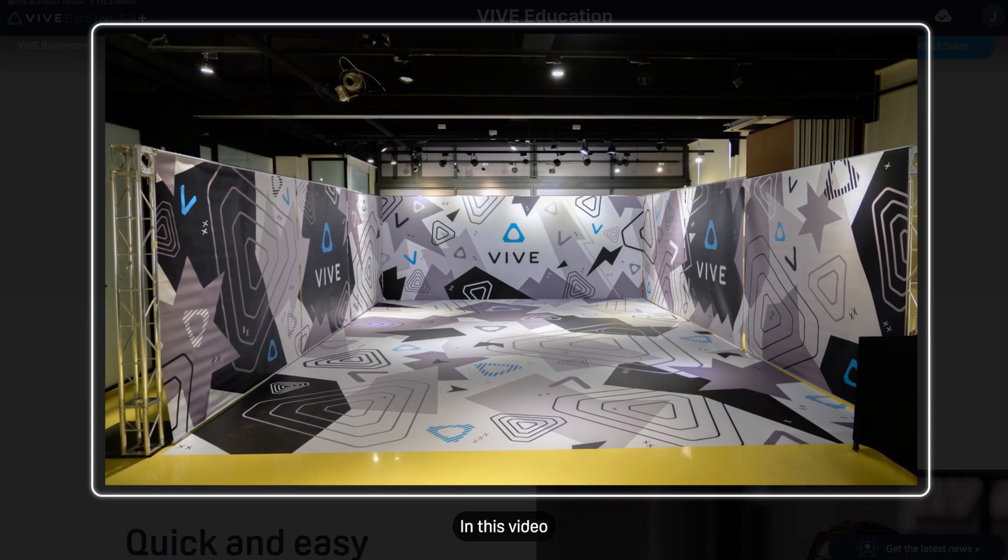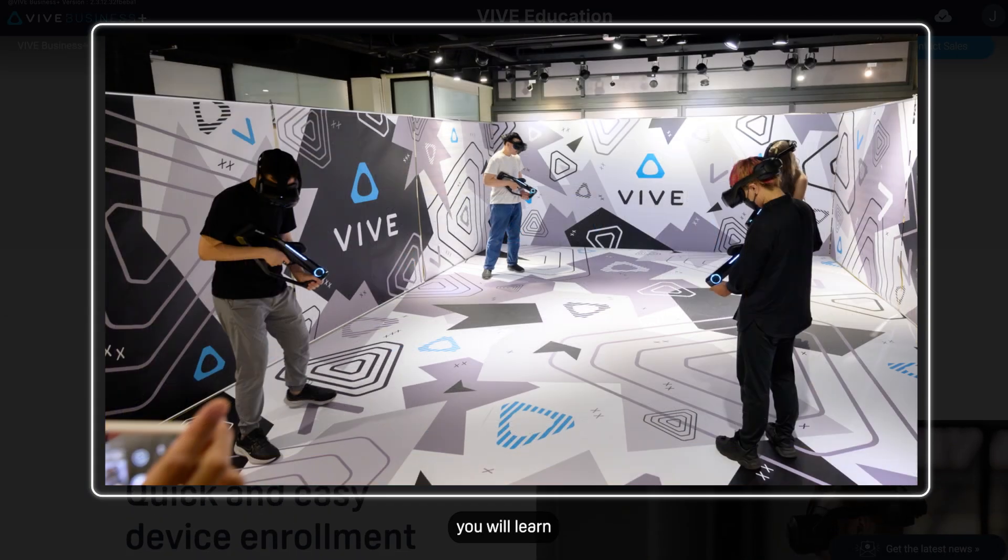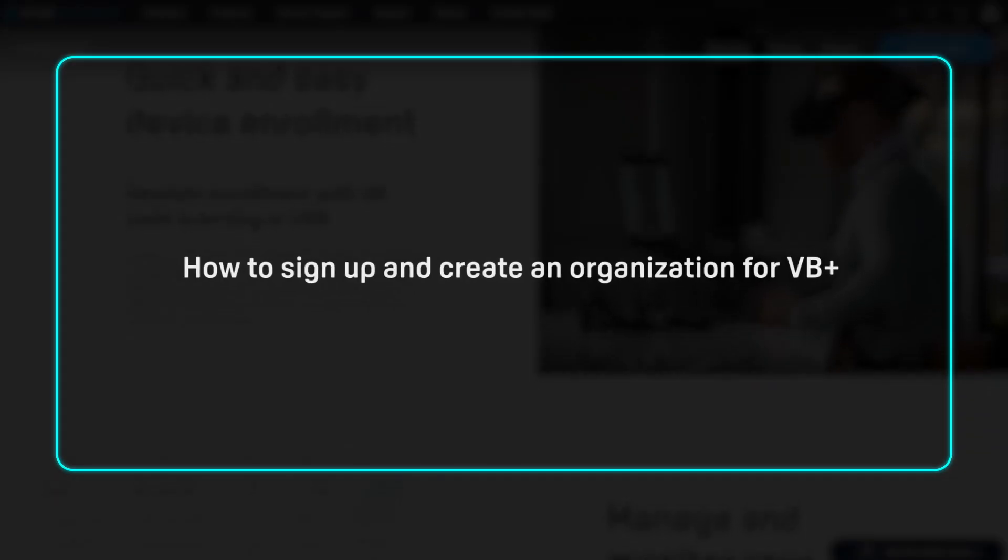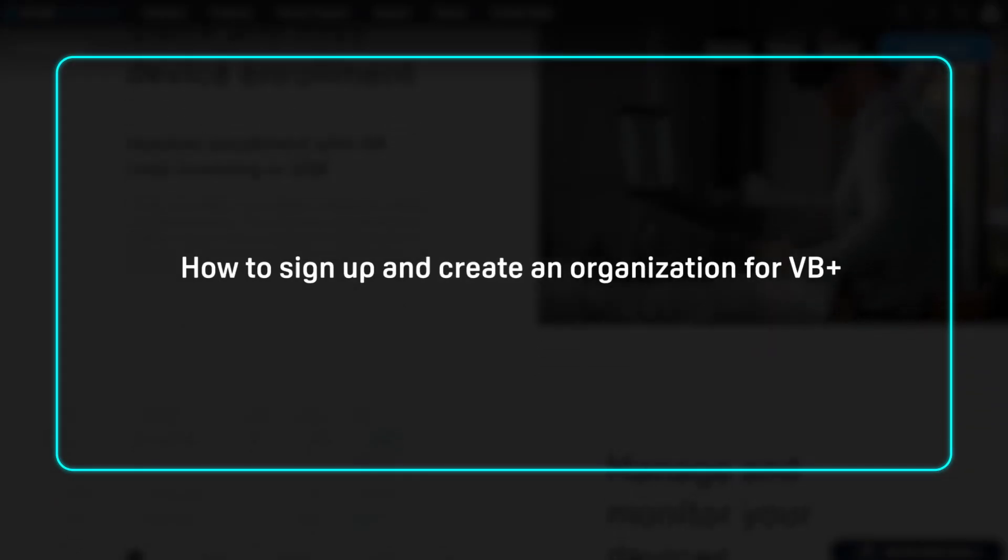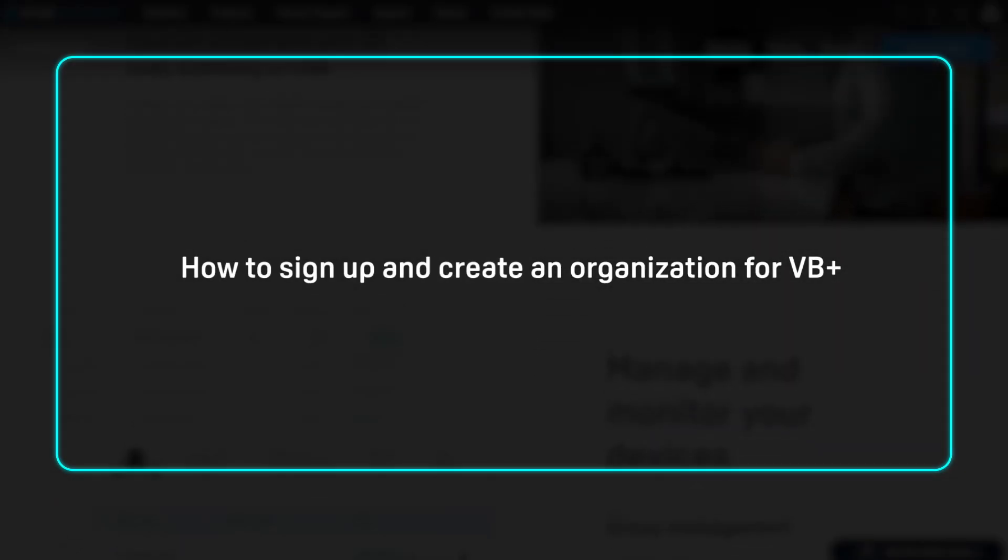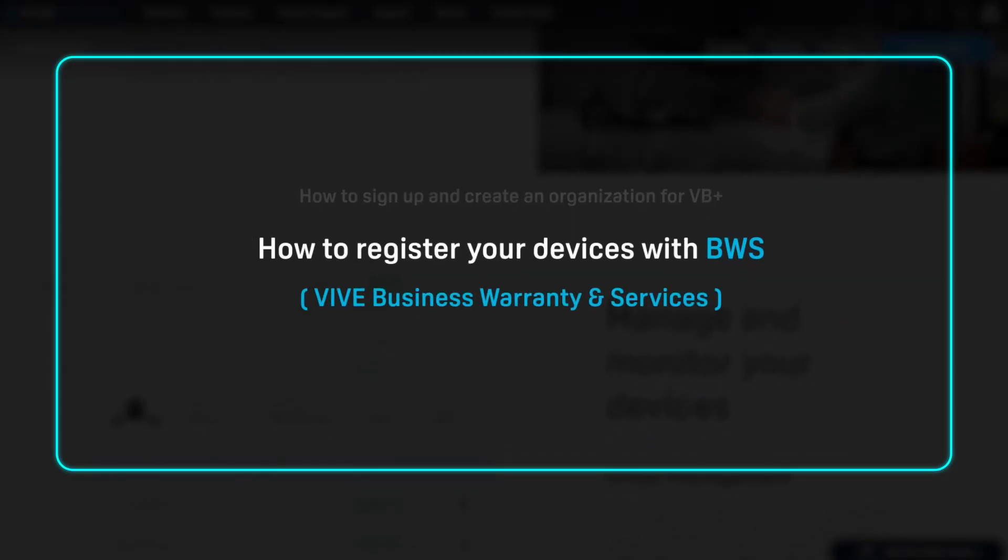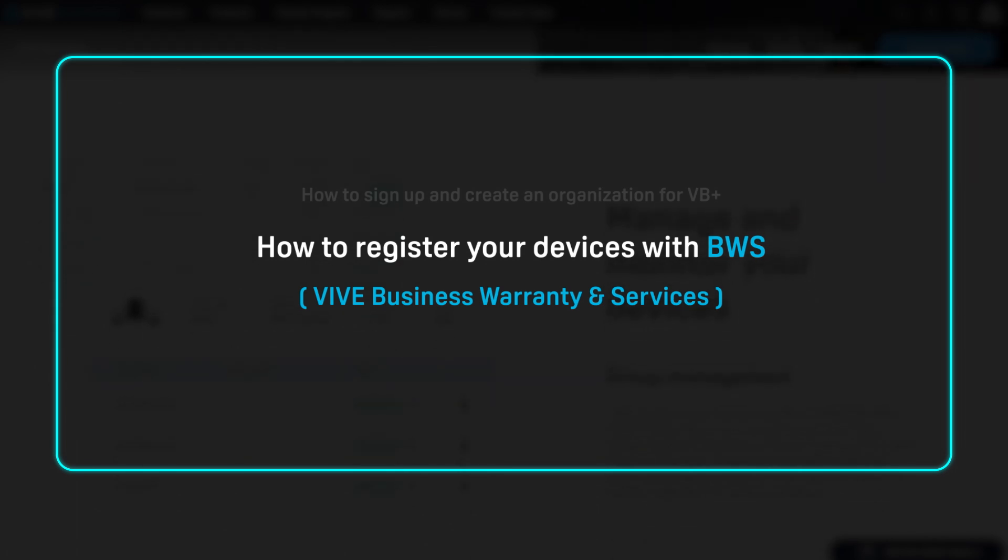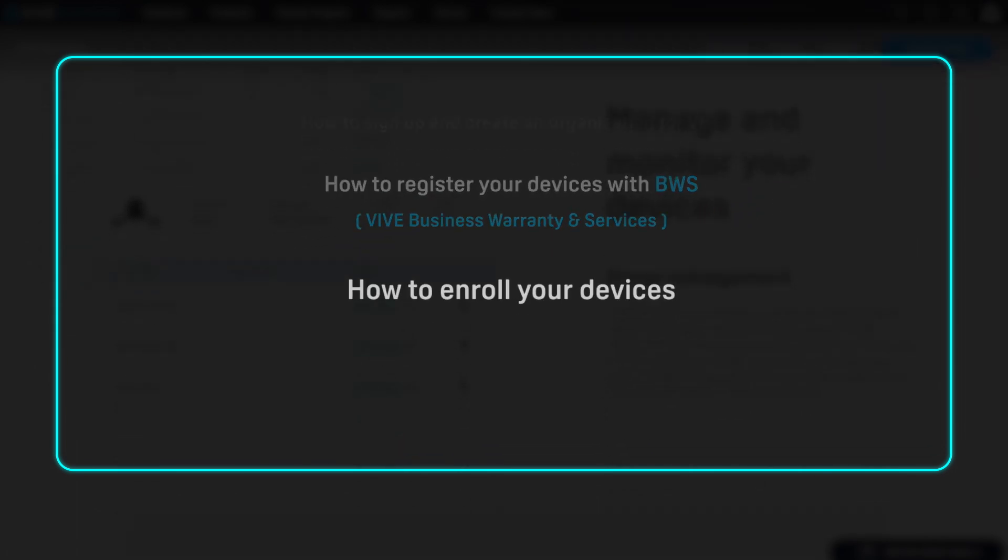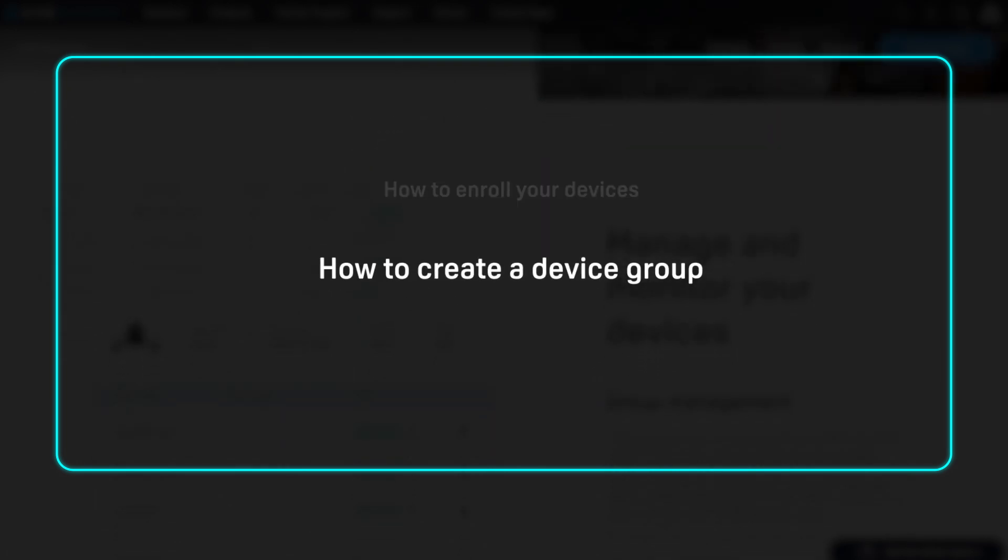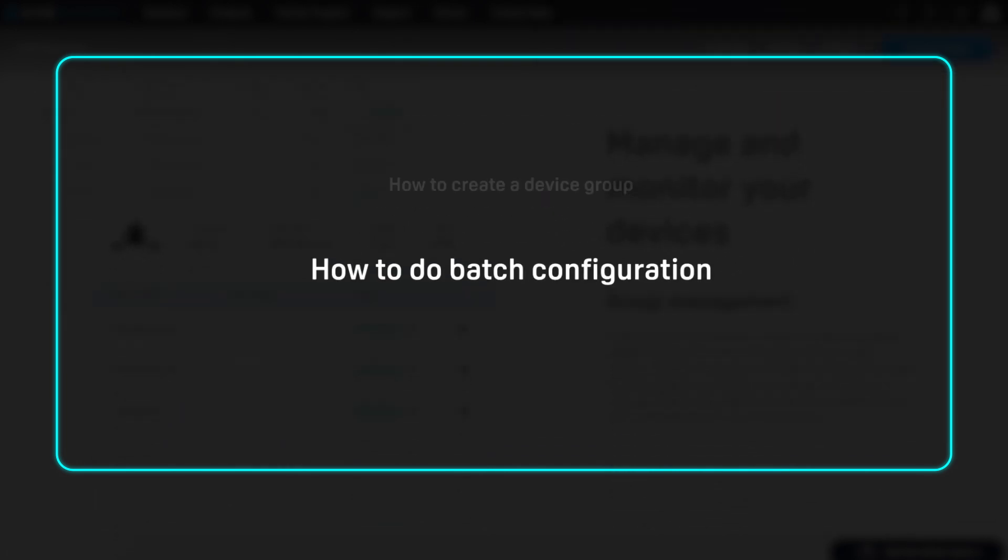In this video, you will learn: 1. How to sign up and create an organization for VB Plus 2. How to register your devices with BWS 3. How to enroll your devices 4. How to create a device group 5. How to do batch configuration.